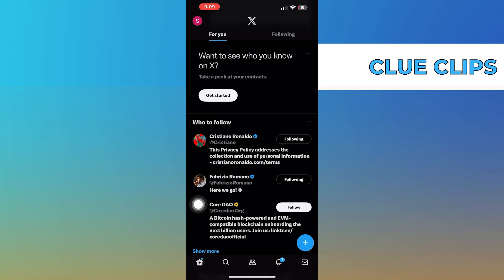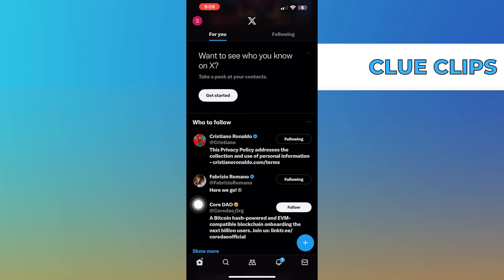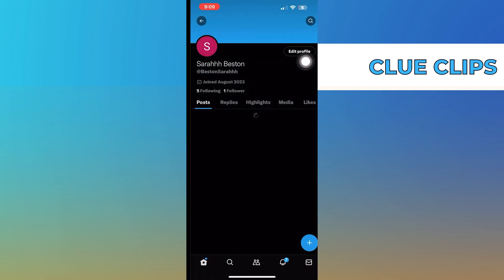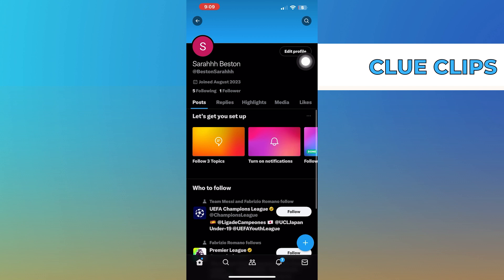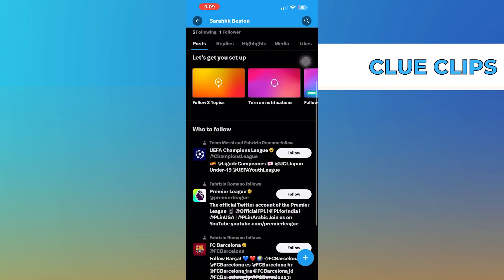After opening the Twitter, click on your profile icon from the top left corner. Then tap on your profile from here. Once you get into your profile, you can find the who to follow block.